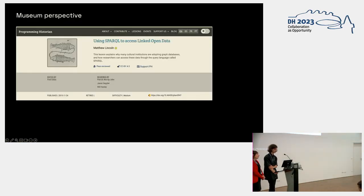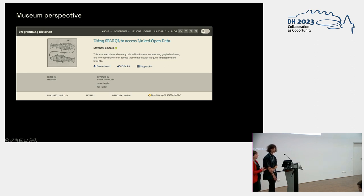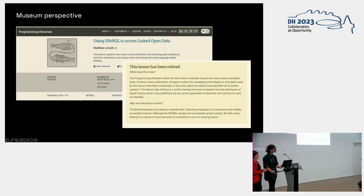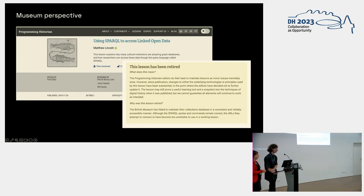We can also see this from the point of view of different museums, where even big institutions promoting linked open data struggle with this. For example, in this slide you can see a peer-reviewed lesson by the Programming Historian which explains how to make SPARQL queries of the British Museum data. But the lesson was later retired since the British Museum failed to maintain their collection database in a consistent and reliably accessible manner — so although the SPARQL syntax and queries remained correct, the URLs they tried to connect became too unreliable to be used.